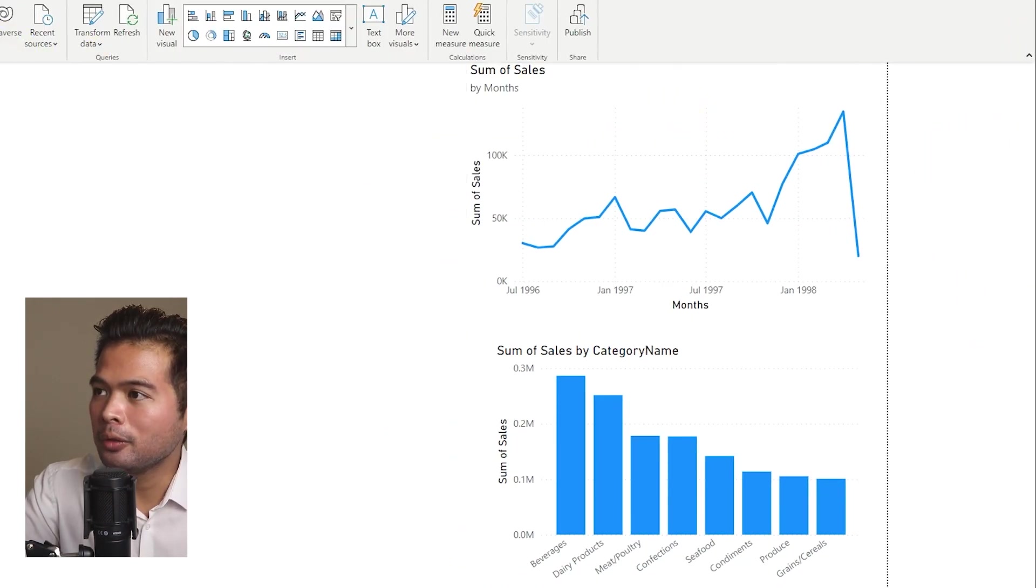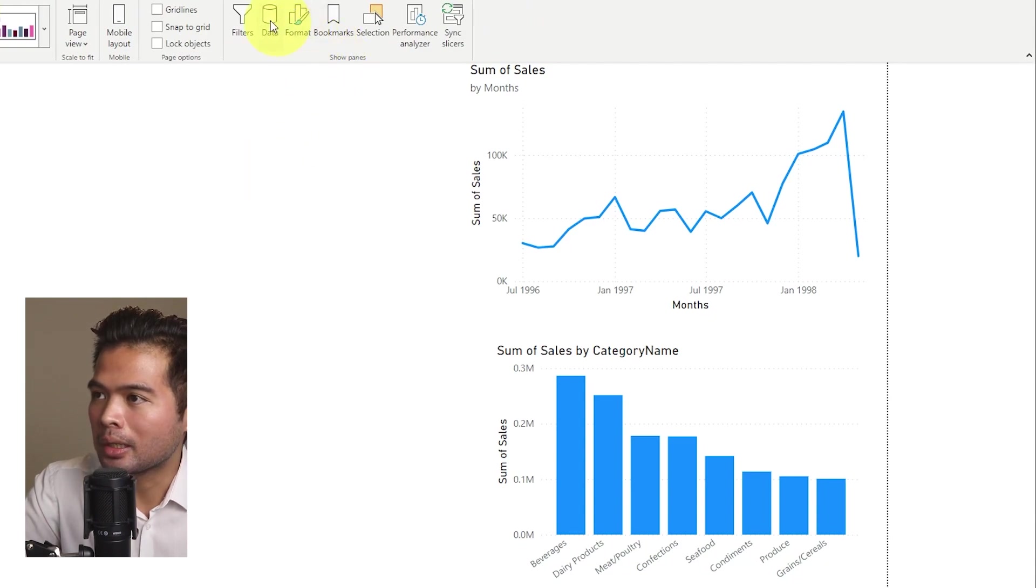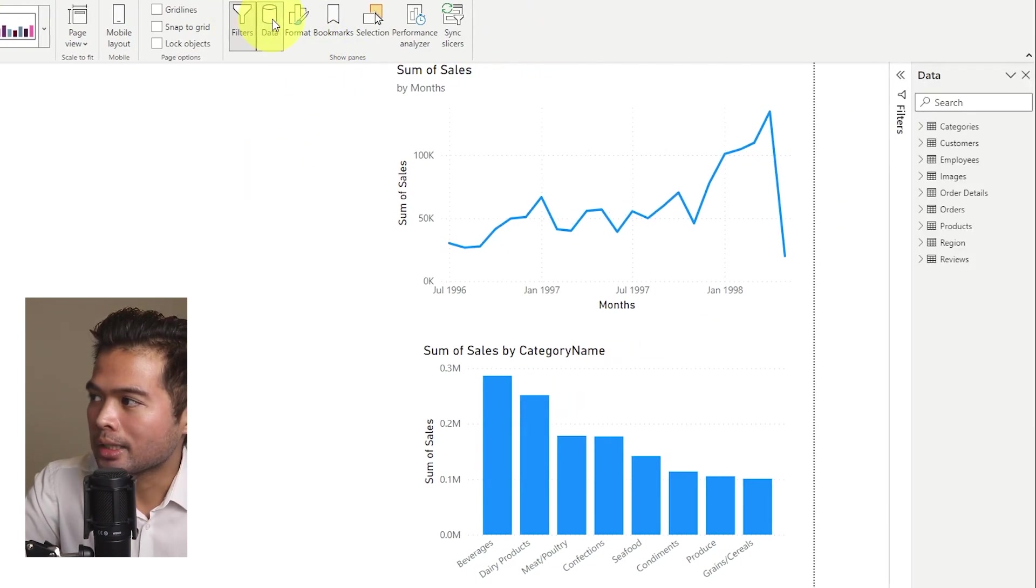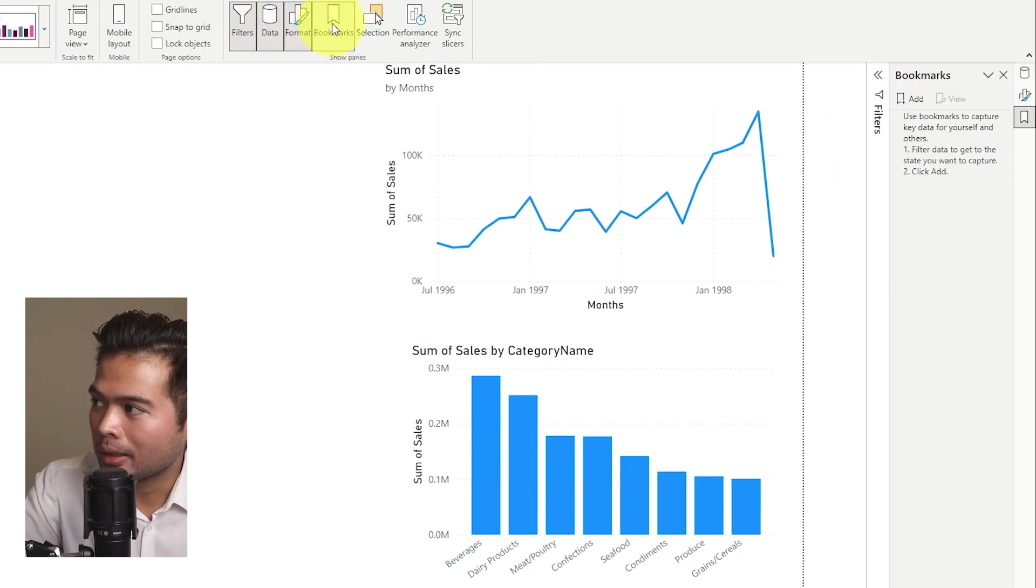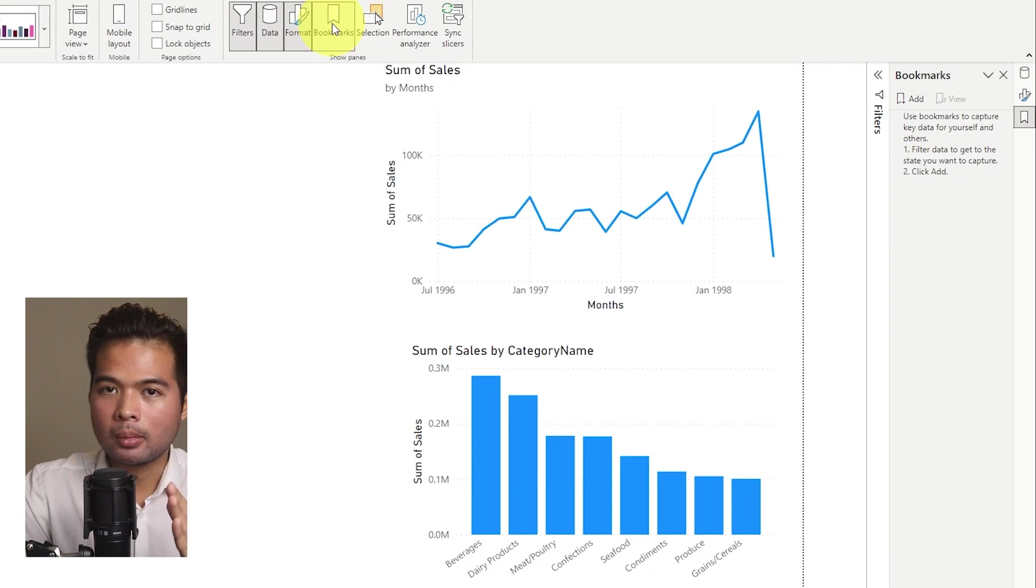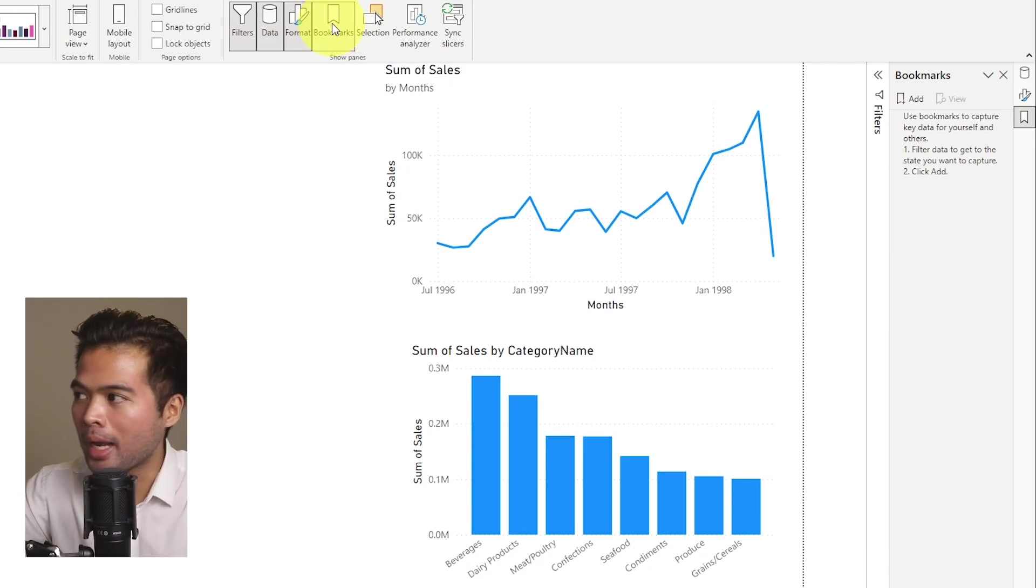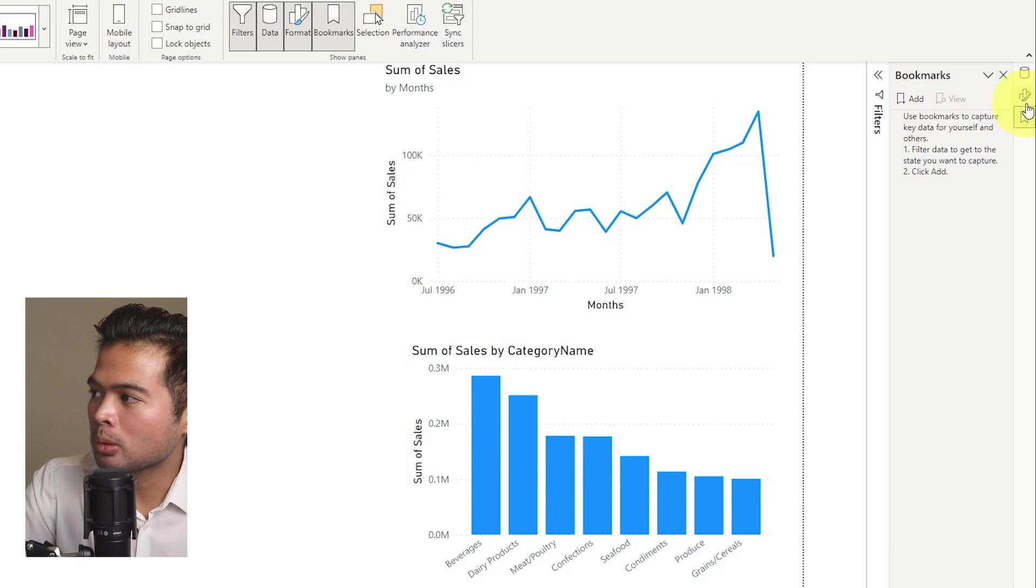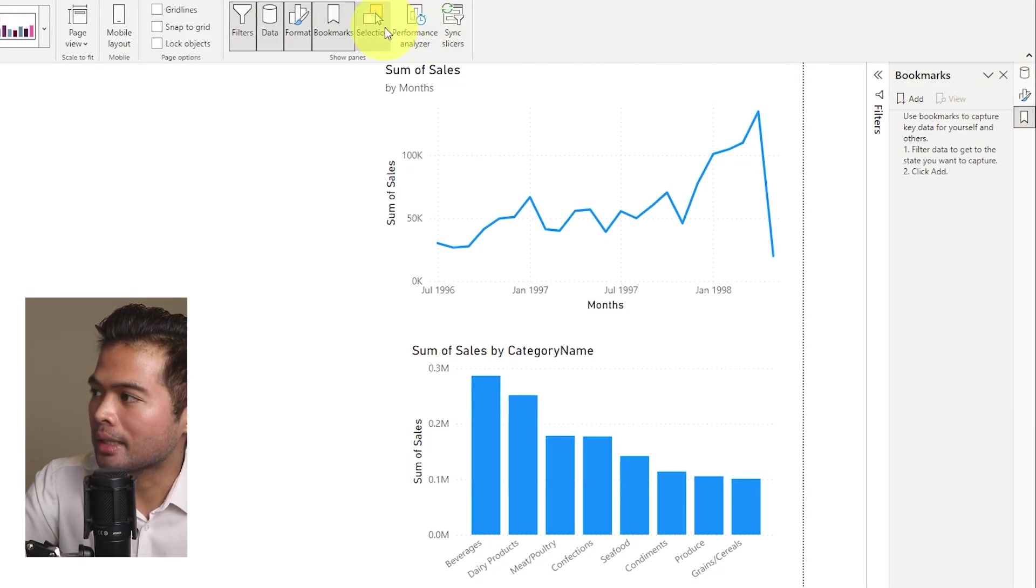Under view, you will still have your different pane options here, like your filter pane, your data pane, your format. But what you'll notice is as I click them, instead of stacking them on top of each other, like a pane after a pane after a pane, it creates this sort of pane switching options here on the right-hand side.